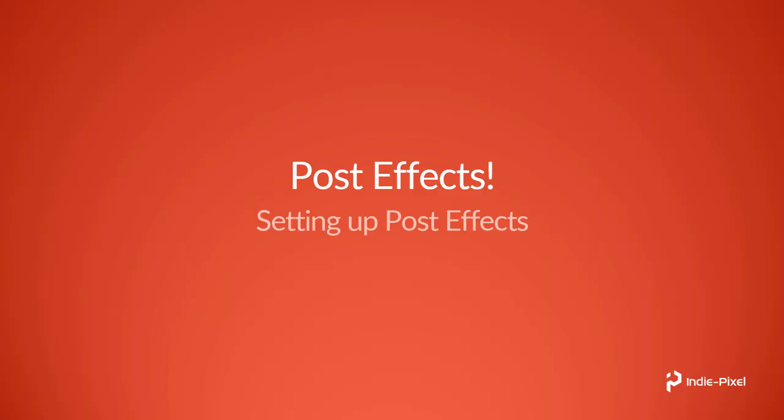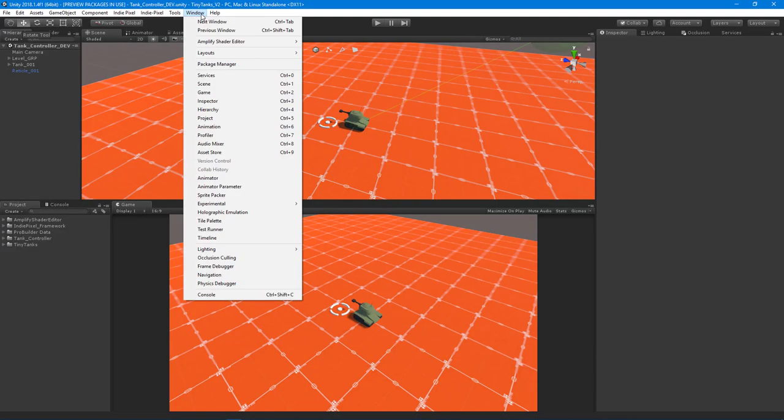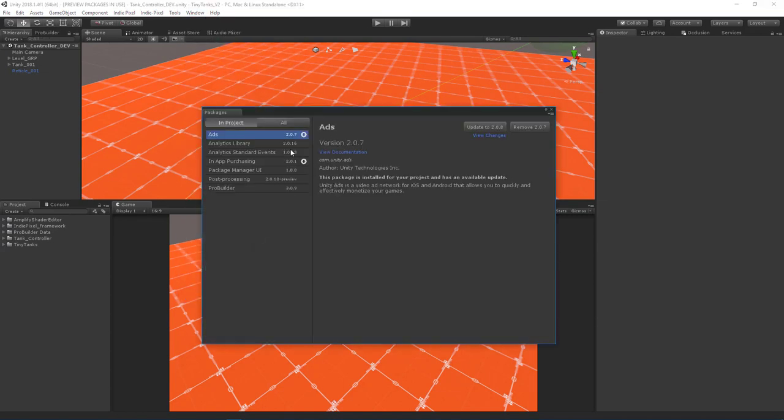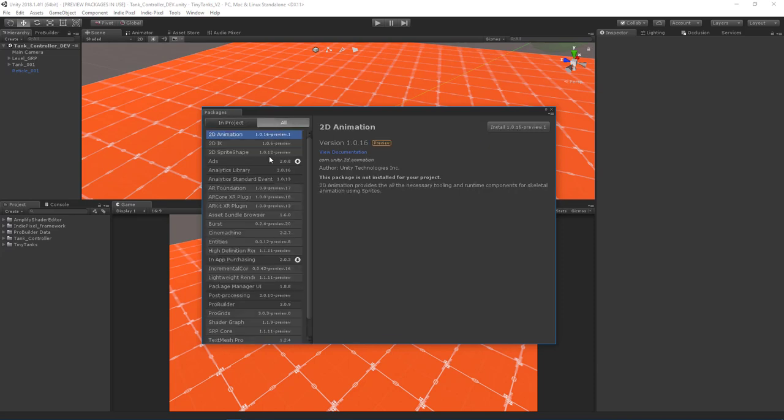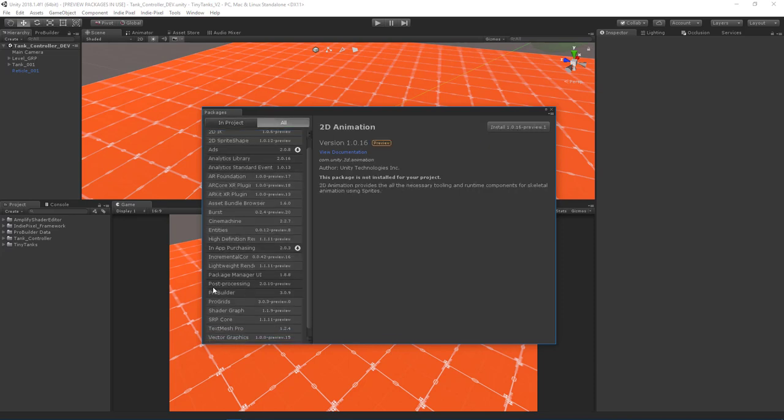Alright, so let's take a look at how to use Unity's new post effects system inside of our tank controller scene. Let's jump over into Unity. In order for this to work, make sure that you go up to the Window Package Manager and if you don't already have the post-processing package installed, simply go to the All tab and scroll down until you see the post-processing package right here.